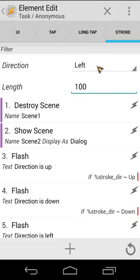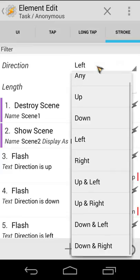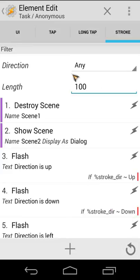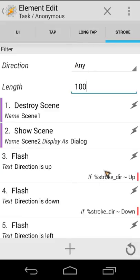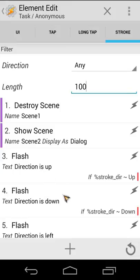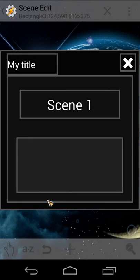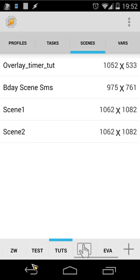For this example I'm gonna use the direction now not left but I'm gonna use any. So when I use direction any could be up, left, right, down. Then it will check if stroke direction is up we're gonna flash direction is up. If stroke direction is down we're gonna flash direction is down.